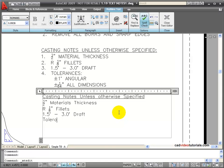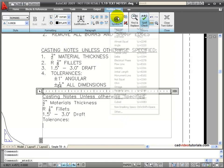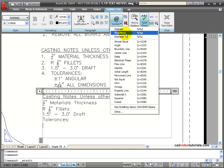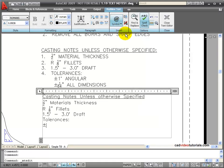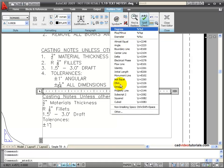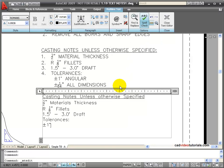And now I need to put in some tolerances, specifications, and this needs to be a plus or minus 1 degree. Well again, I should be able to find these on my symbol list. Here's my plus or minus. And it's plus or minus 1 degree. Angular.